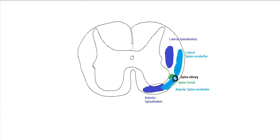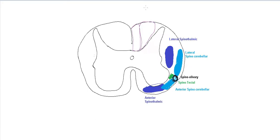The last set of ascending tracts, these are the posterior white column tracts, known as the fasciculus gracilis and the fasciculus cuneatus. Medially, we have the gracilis. Laterally, we have the cuneatus.